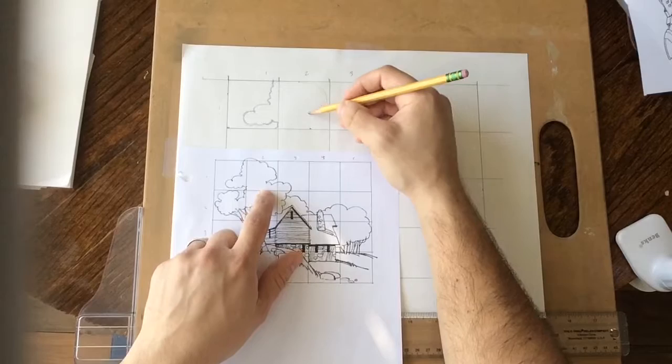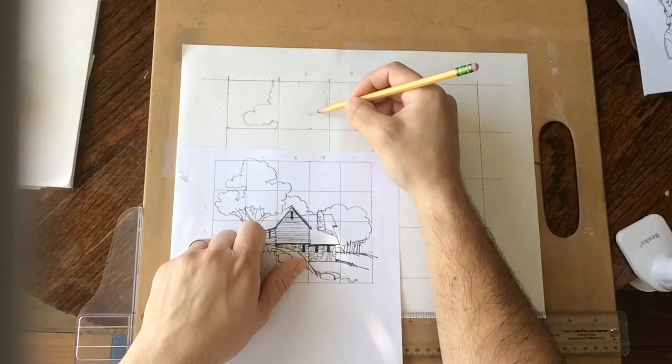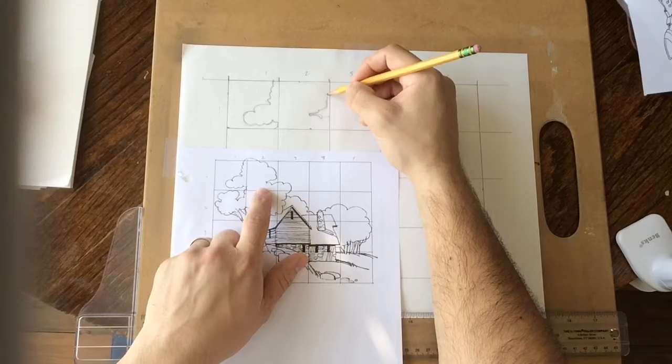And it might intersect about here. And it has this little funny shape where it intersects. I just try to draw exactly what I'm seeing in this square. Not the overall shape of the tree, just the square.